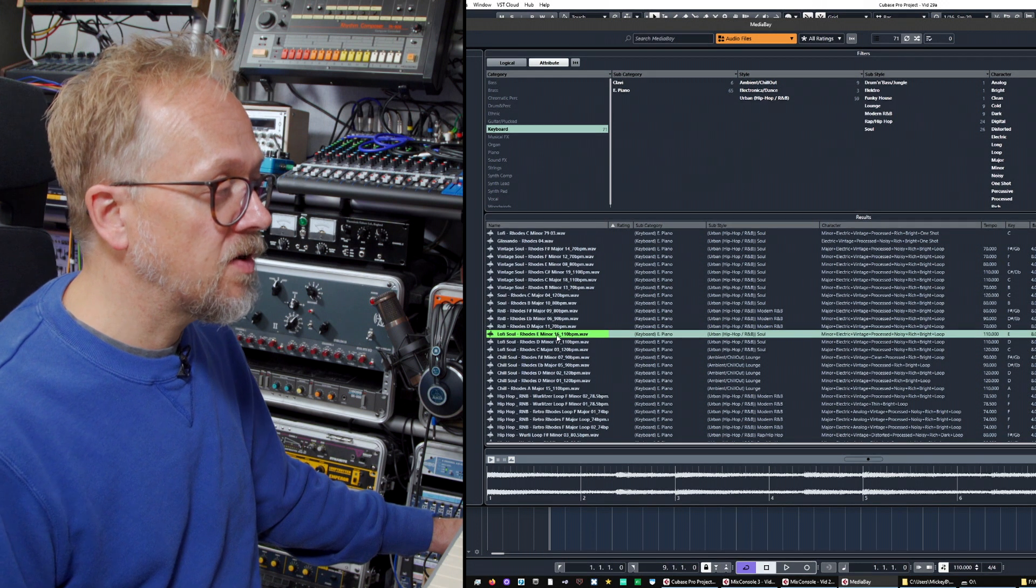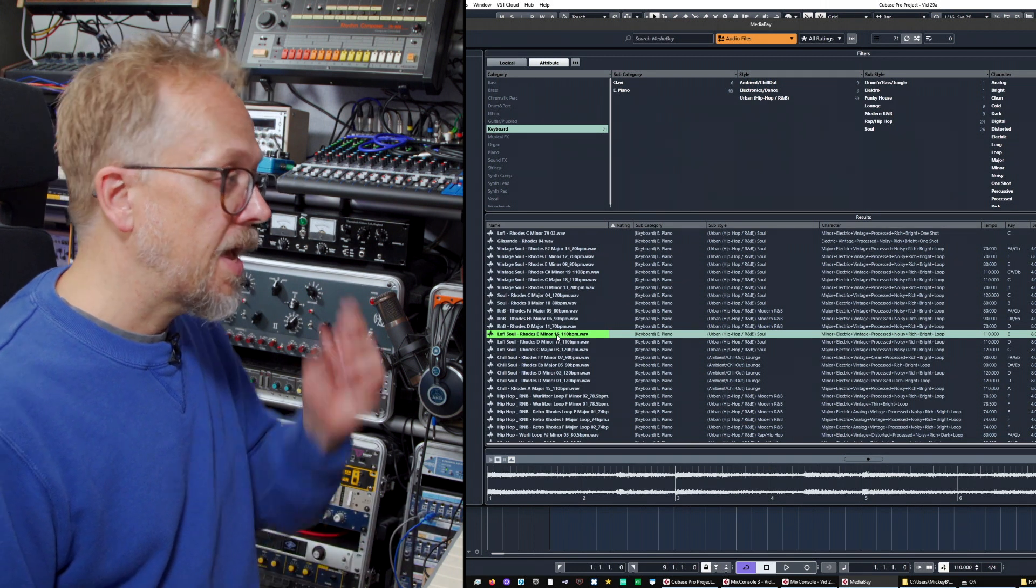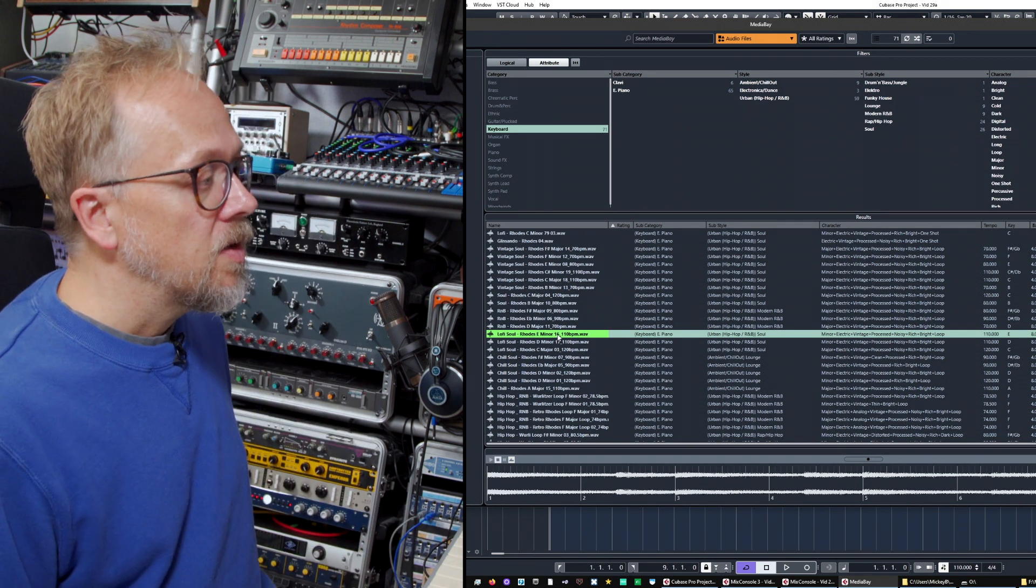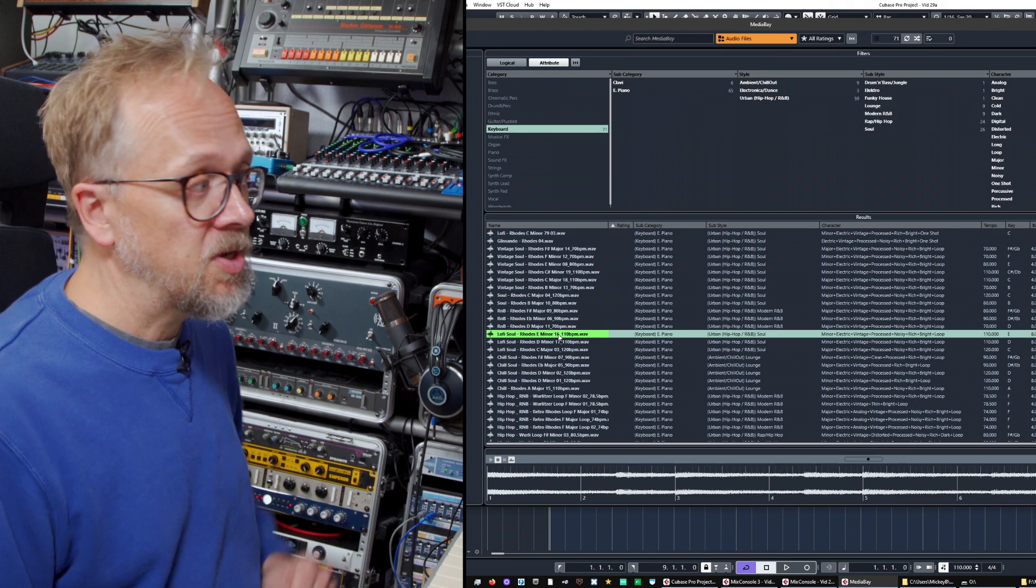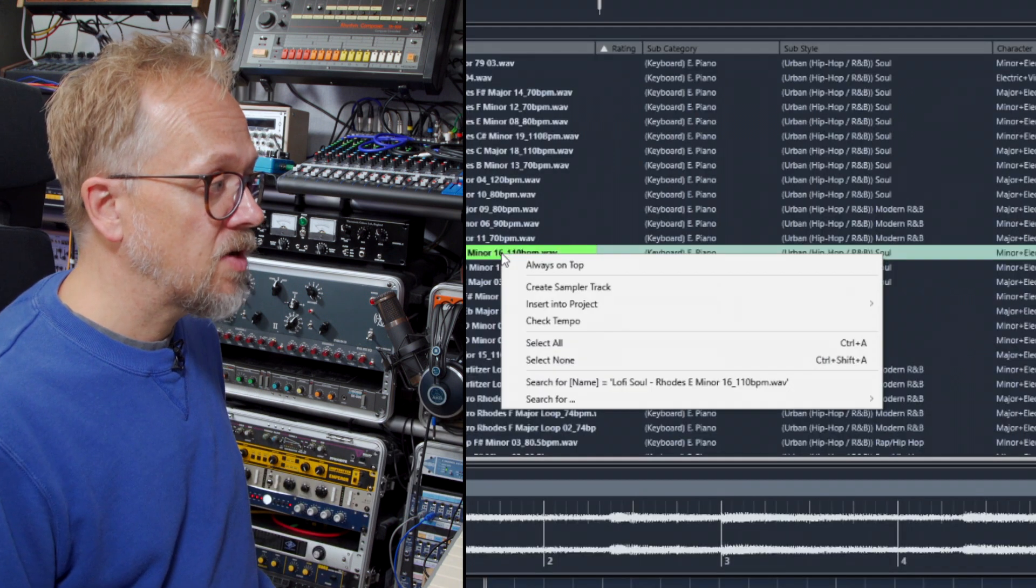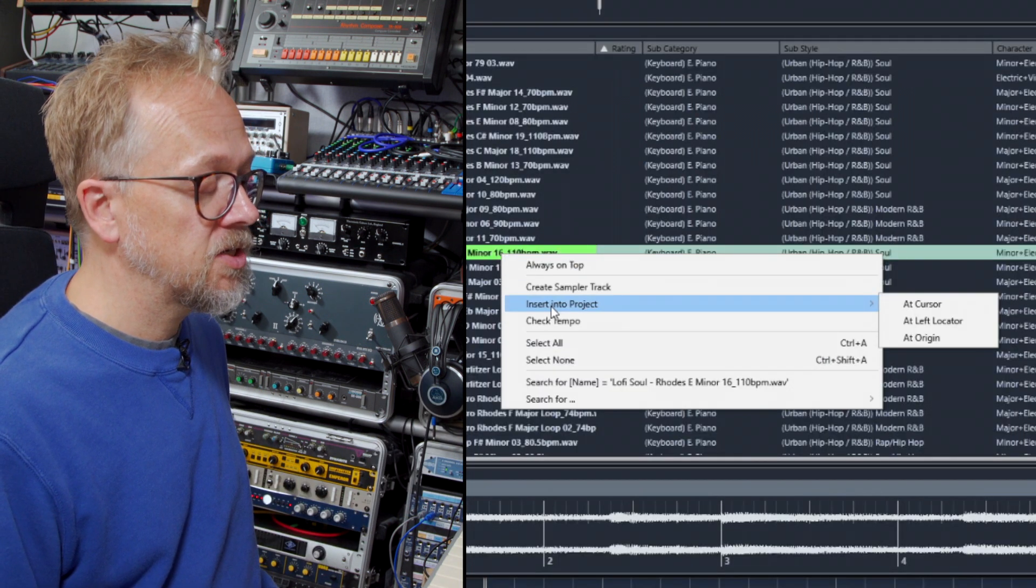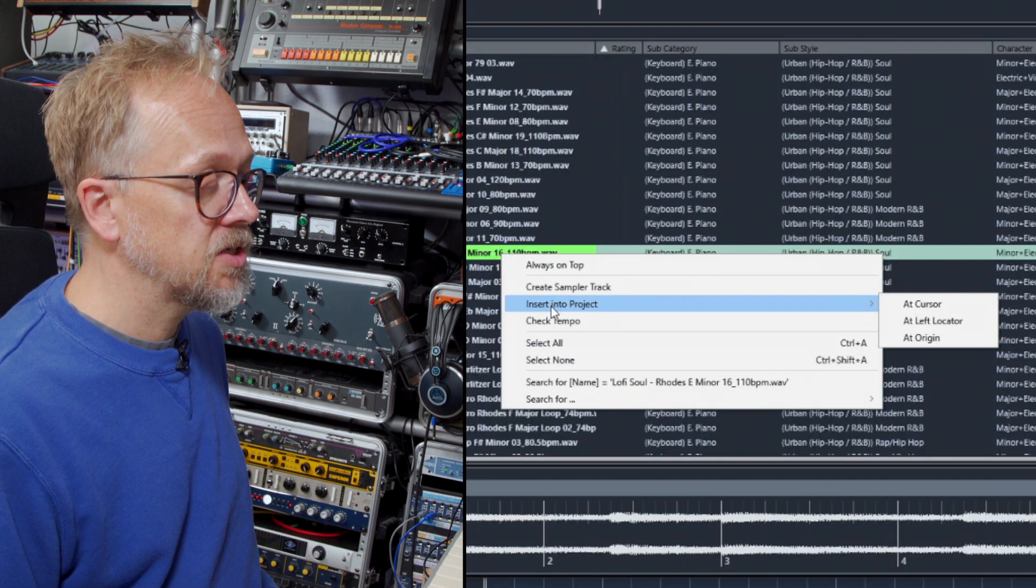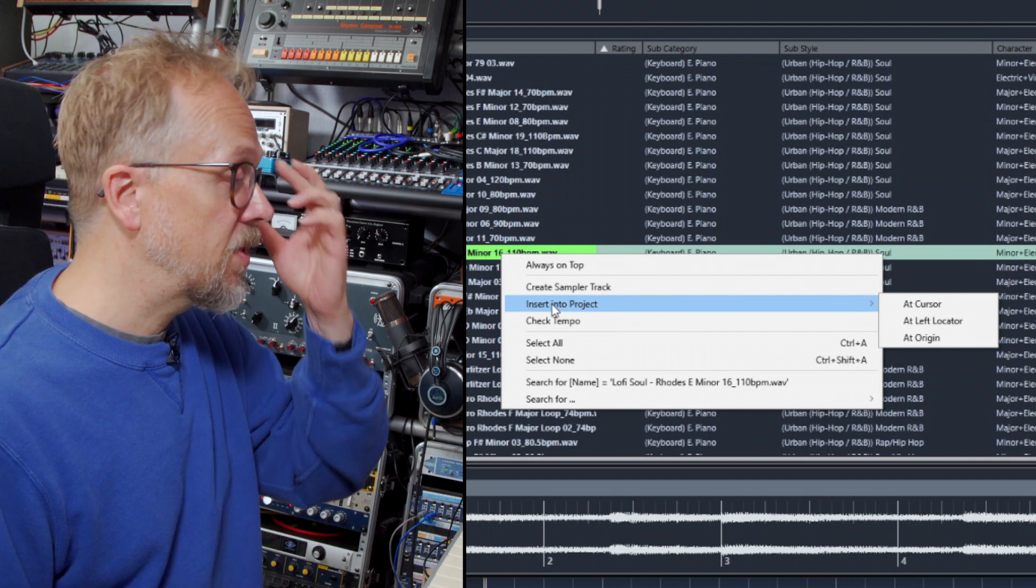I quite like this lo-fi Rhodes, and if I was going to use it as a loop, as an audio loop in Cubase, I'd right mouse click and I could use insert into project or I could just drag it into the project.